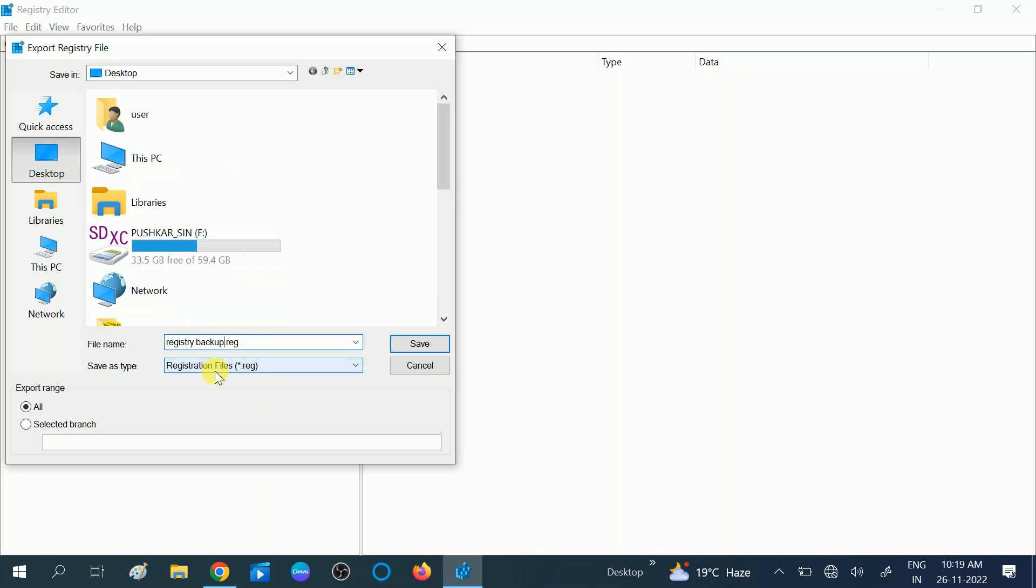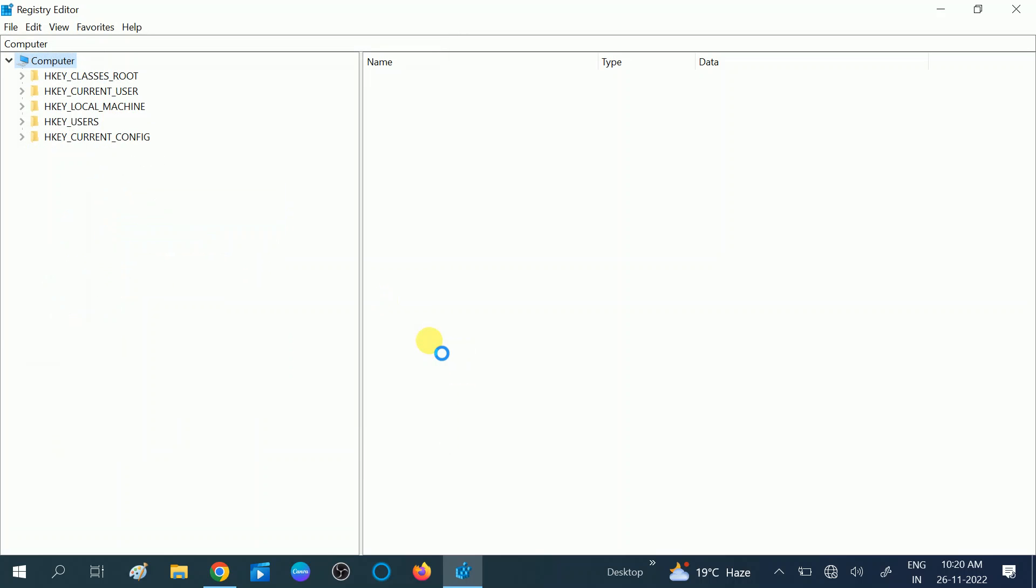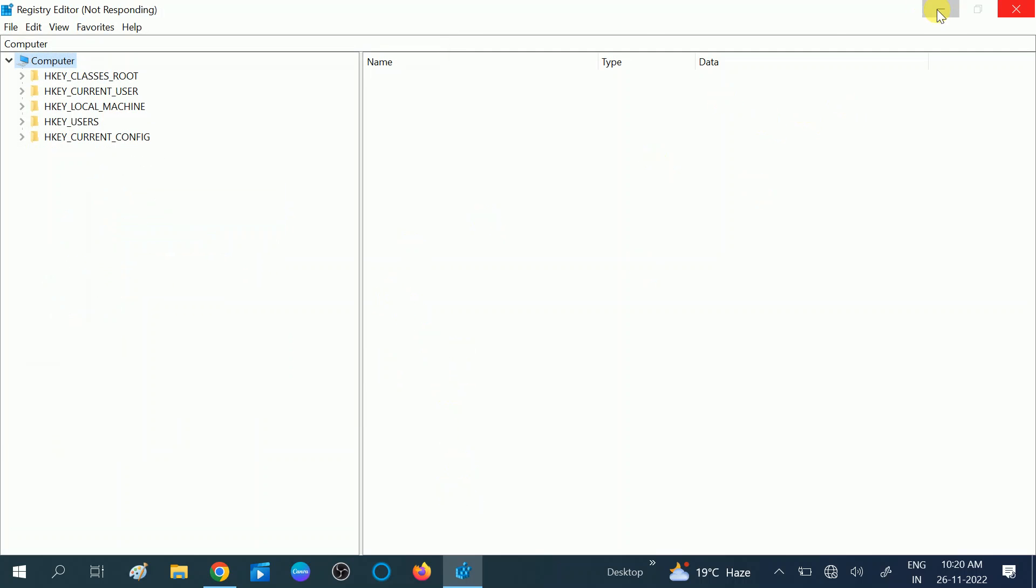Click on Save option and it's going to save on the desktop. You can see this is the backup. If something went wrong on your registry, you can restore it.